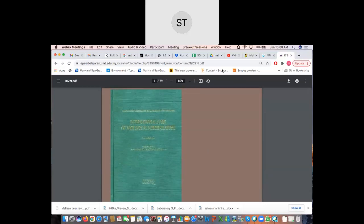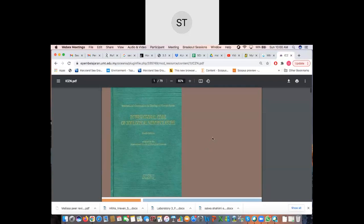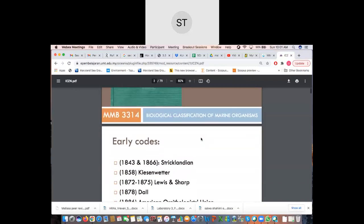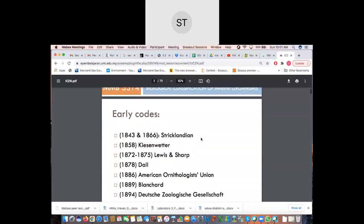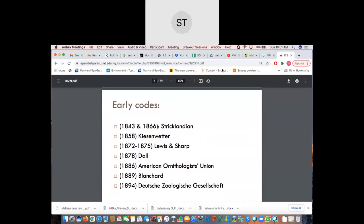Good morning. Today's class will be about the International Code of Zoological Nomenclature, which we call the ICZN for short. The ICZN solely applies for zoological specimens. If it's for botany, it's a different code altogether, and if it is for bacteria or viruses, it's a different code altogether. The one I'm focusing on is solely on zoology.